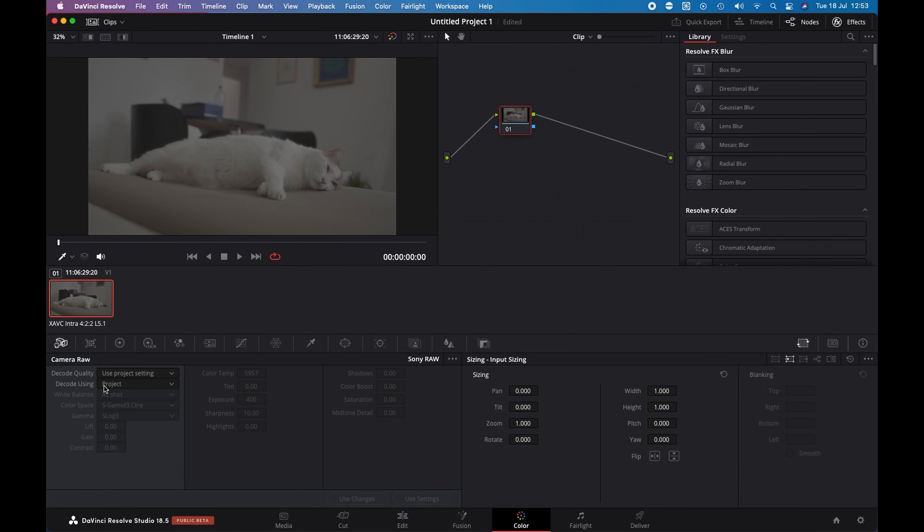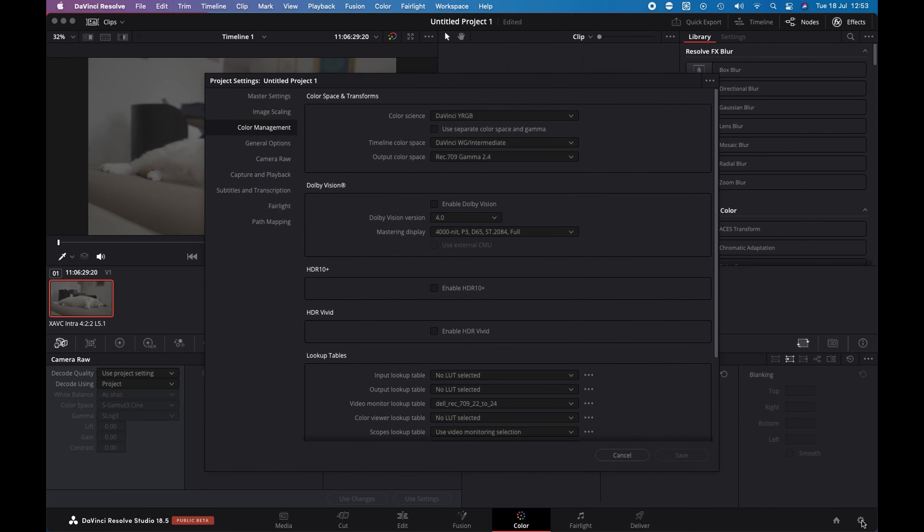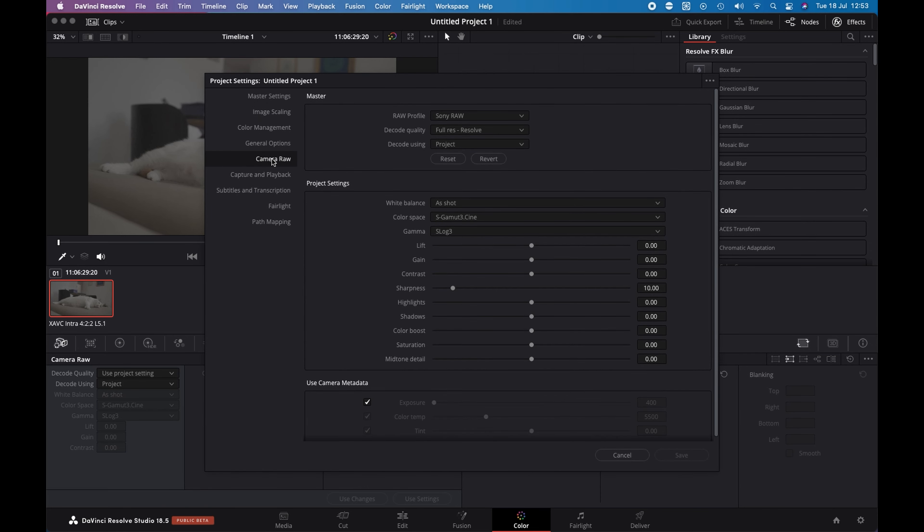Let's see what is the project settings for the RAW. So I click project setting and if I go to Camera Raw, I can see that here on RAW profile, I have Sony RAW, the decode quality is FullRes Resolve. And this is the project setting for my RAW Sony file.